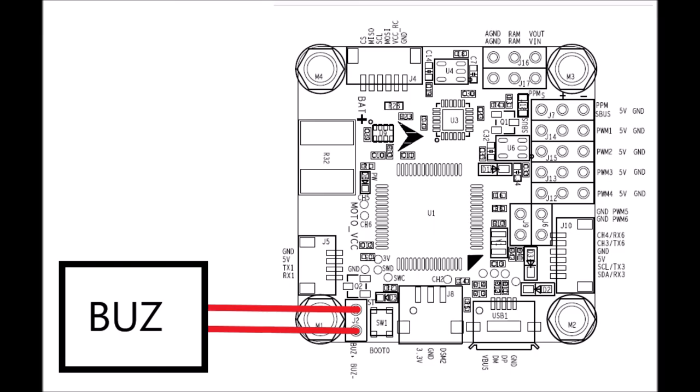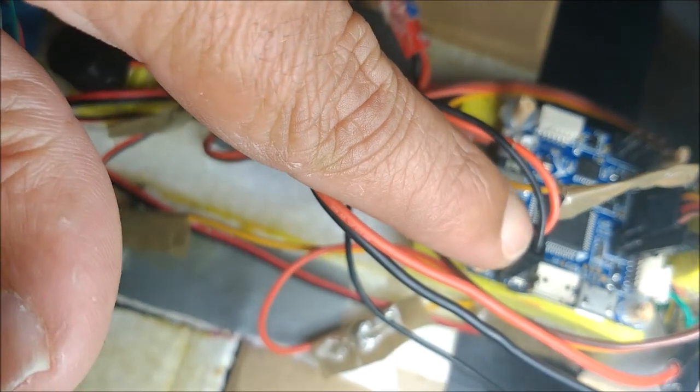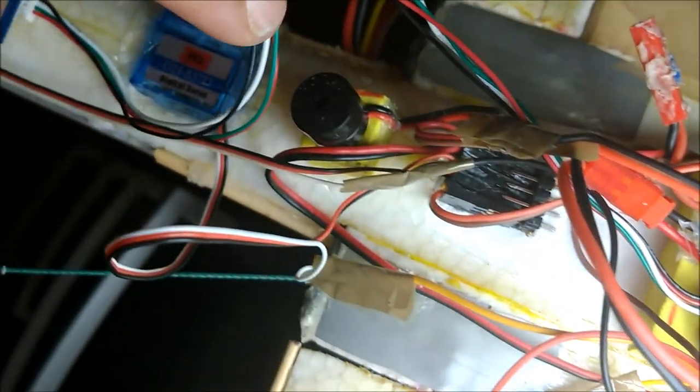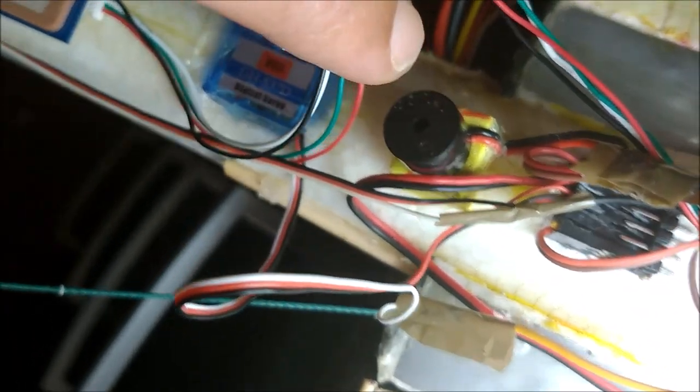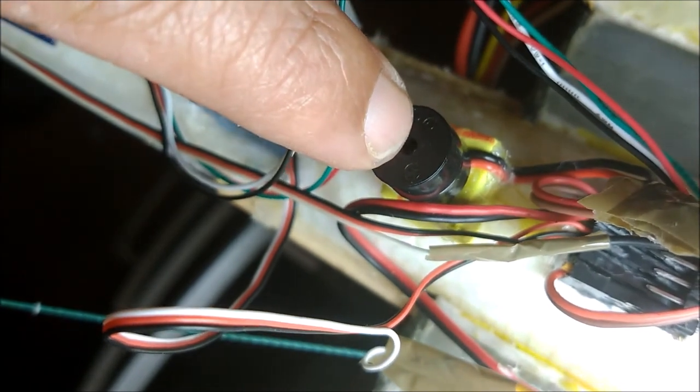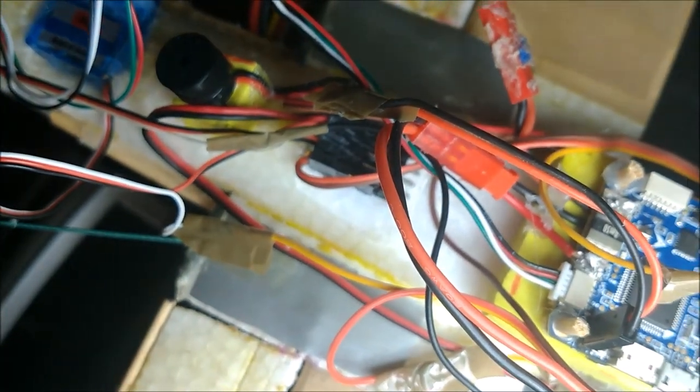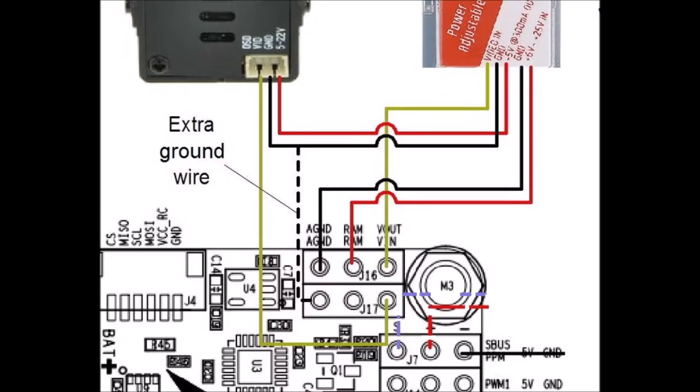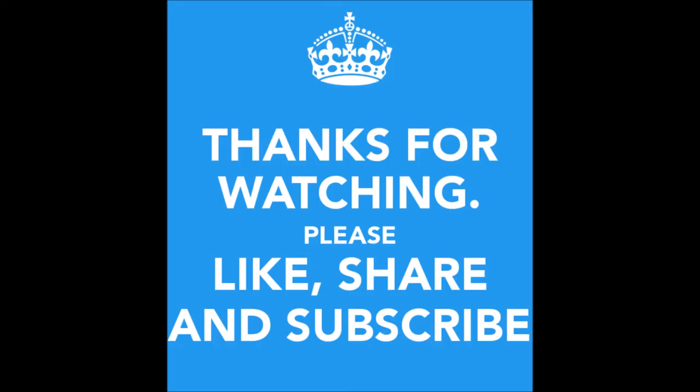We also connect a buzzer to the J2 pins of the board. For wiring the camera and video transmitter, there are several options. We have used the simplest one, which is the one shown in the pictures, using pins J16 and J17. And this is all. Thank you.